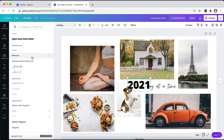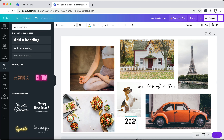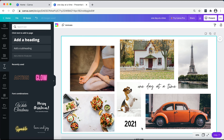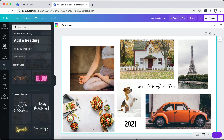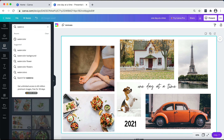I'm also going to go ahead and add '2021' just to represent the year. I'll pick a suitable font for it, click on it and drag it into position. Here you have a very minimal vision board.